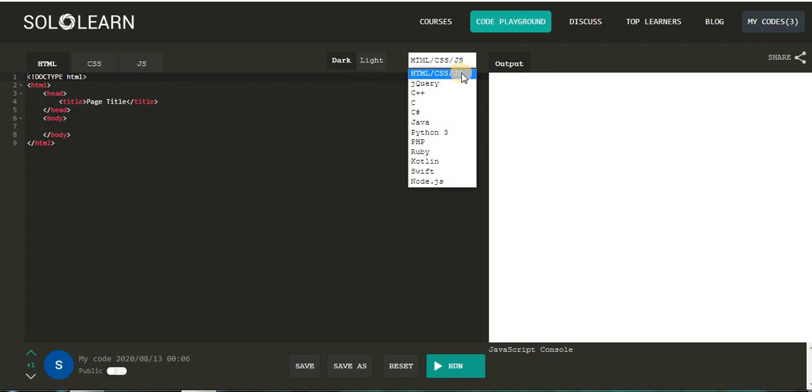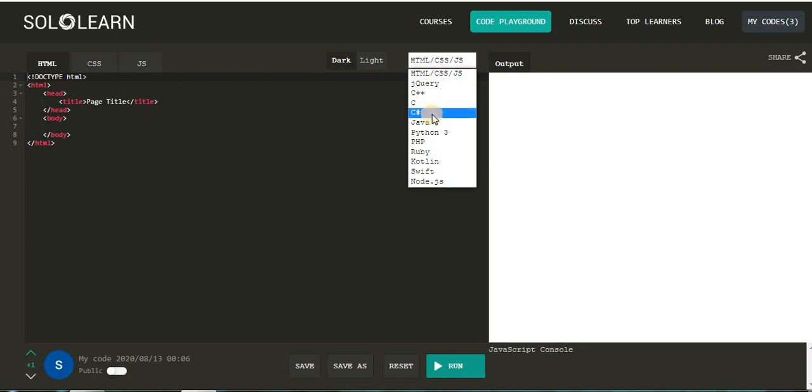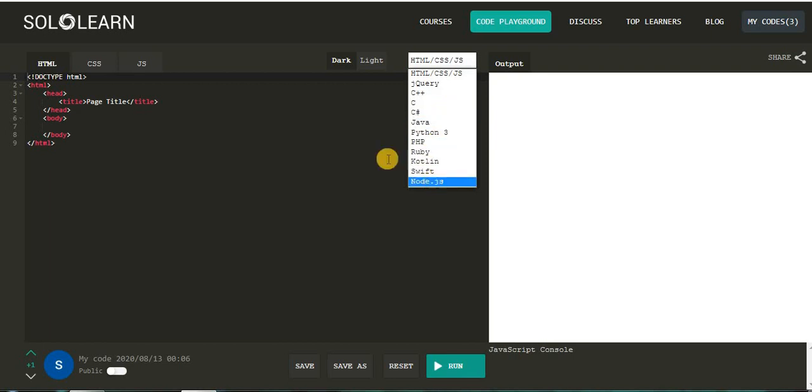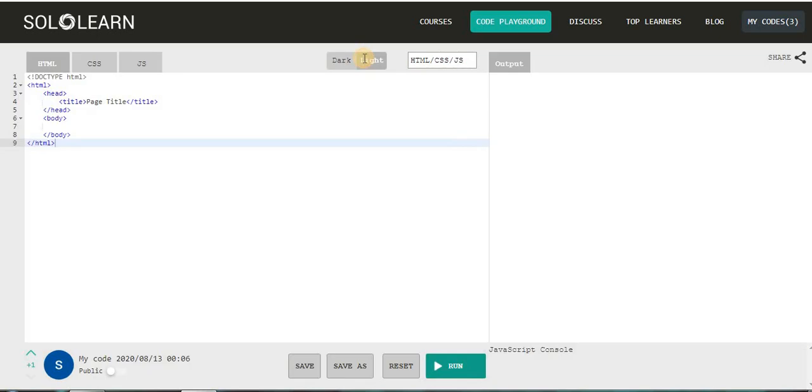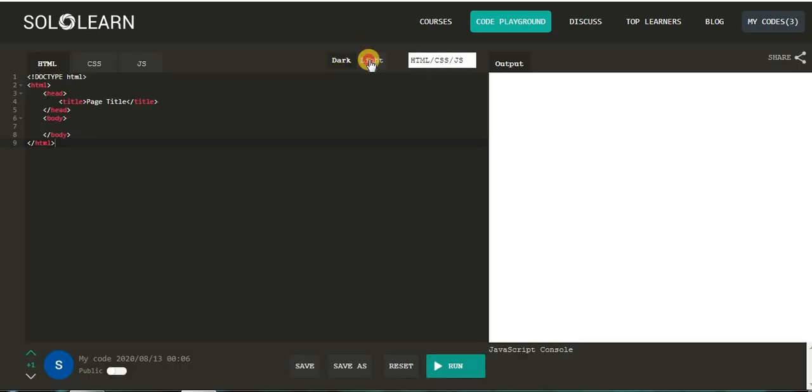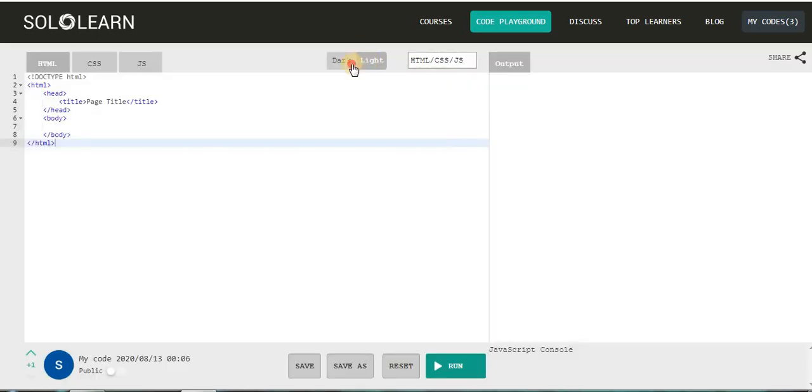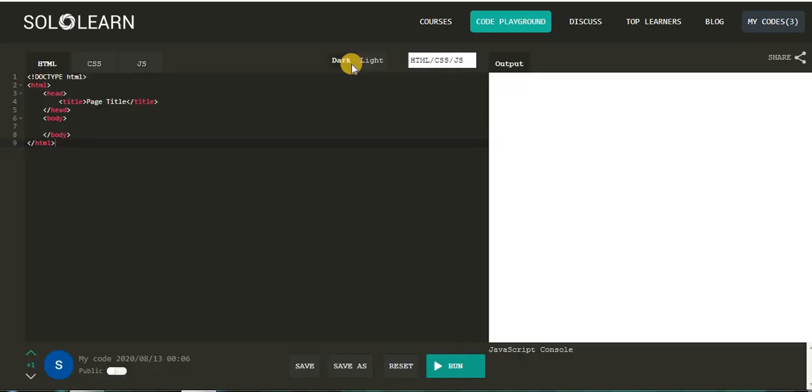You can execute your different programs in different languages, for example: HTML, CSS, JavaScript, jQuery, C++, C, C#, Java, Python, PHP, and many more. Here two options are available: dark and light. This is the appearance of the screen. You can change the appearance of your screen through these options.